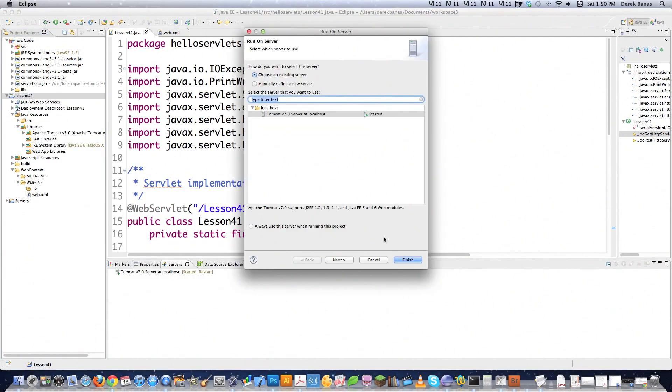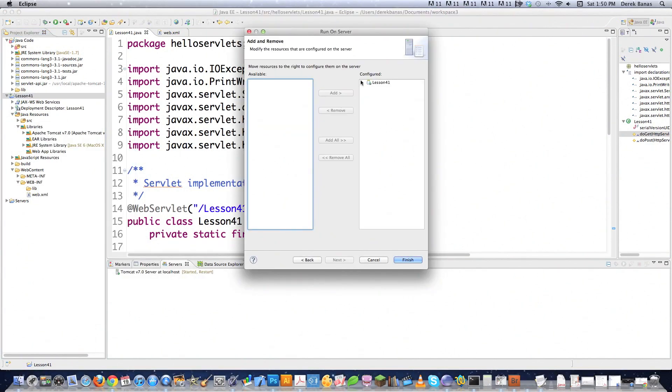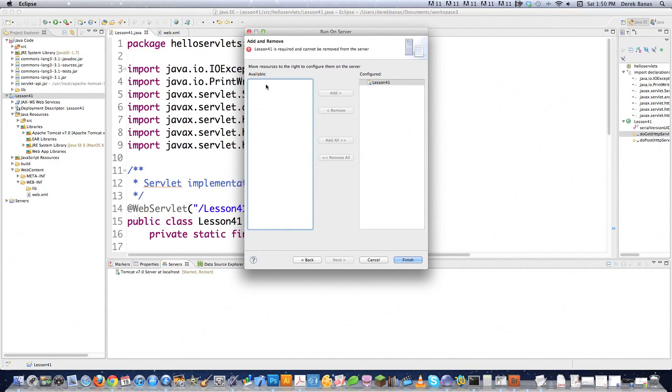If Lesson 41 wasn't over here in the configured area, it would be here. And I click on it and click on Add. Another thing that might slip you up. And then click on Finish. And it's going to open up everything. Just leave everything like this the way it is.